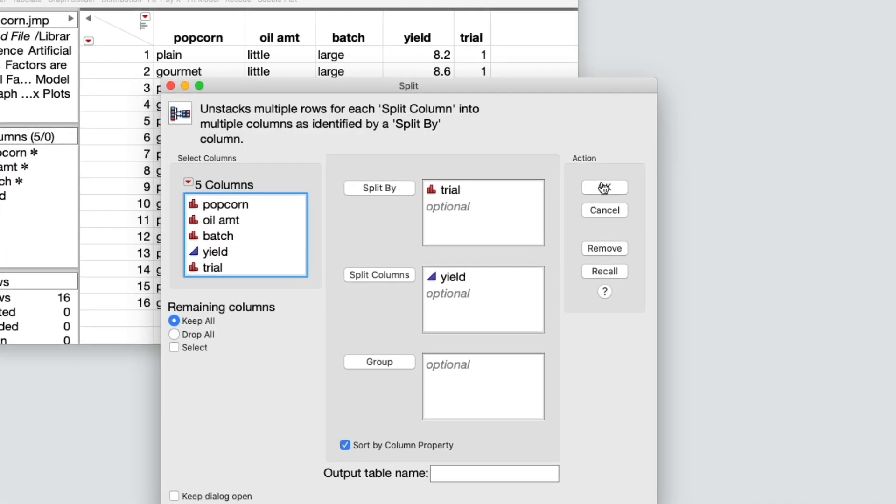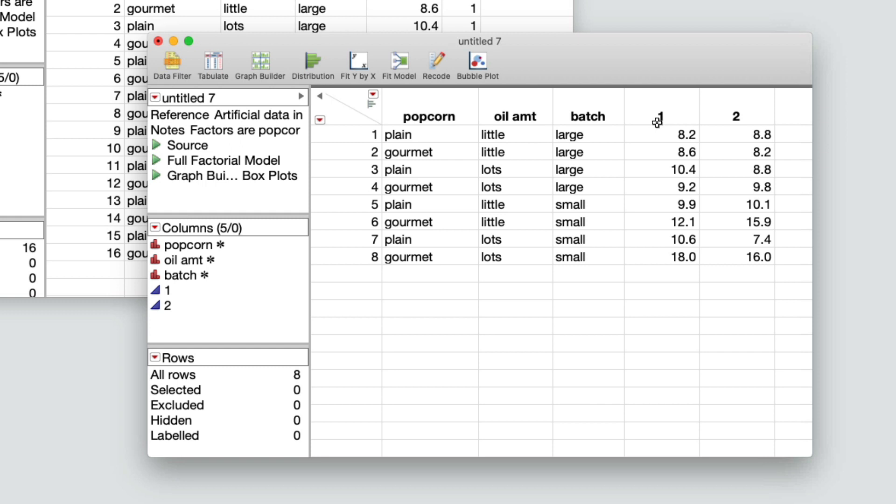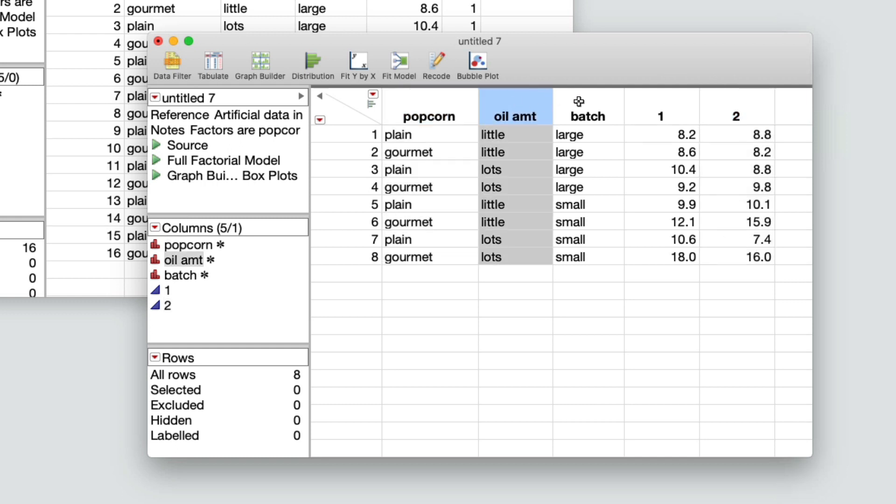Now I'll click OK and the new data table is created. Notice the following. The yield and trial columns are gone. The data table has two new columns named after the unique values, one and two, from the original trial column. The columns other than trial and yield are exactly the same as they were in the original table.